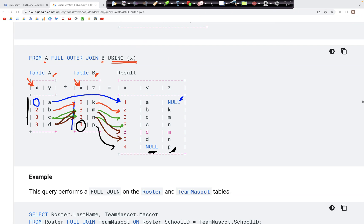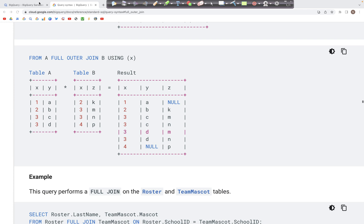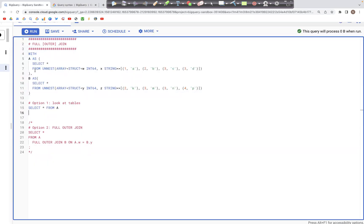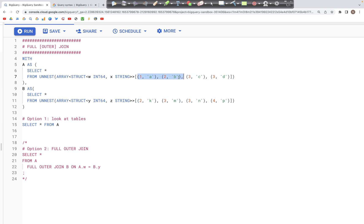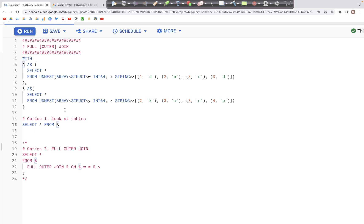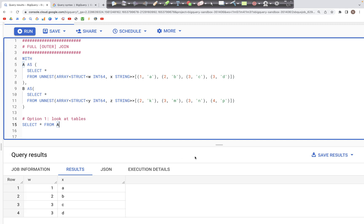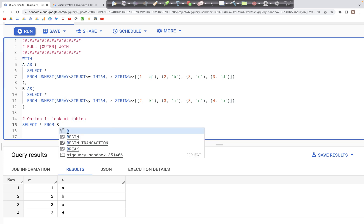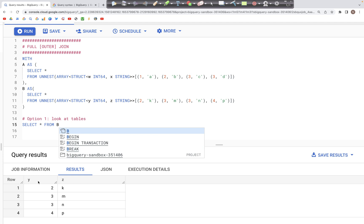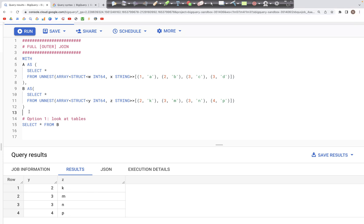Now let's look at how to write a query. The setup has table A with two columns W and X with those values, and table B with two columns Y and Z. Let's look at the tables — table A has columns W and X with values 1, 2, 3, 3 and A, B, C, D. Table B has columns Y and Z with those corresponding values. Let's comment these out and write the code to perform the join.